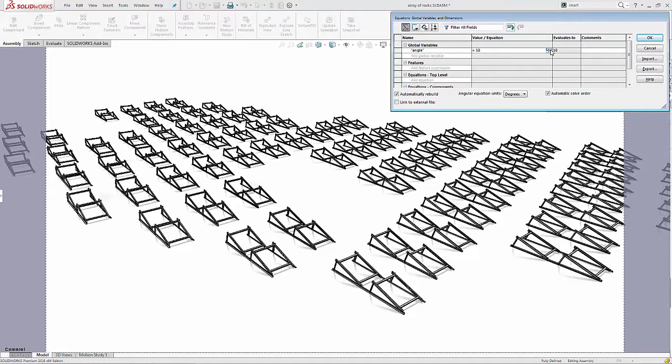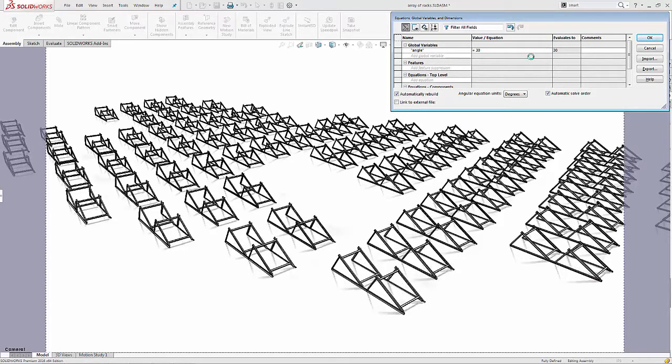Automatically every single frame adjusts to that angle. No matter whatever angle I put in, every frame will adjust to it.